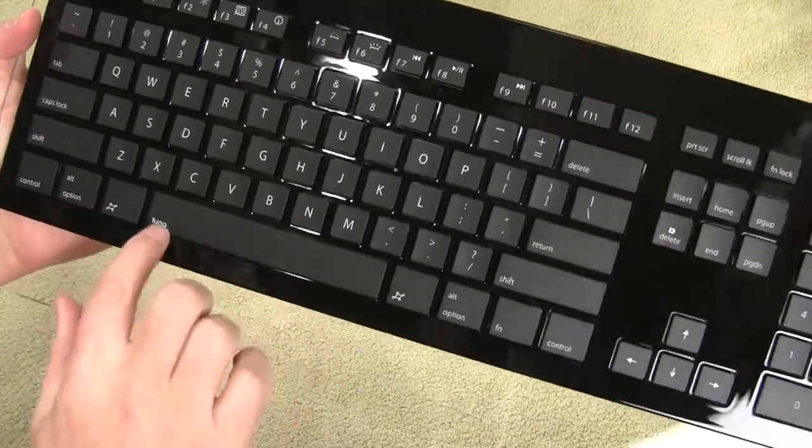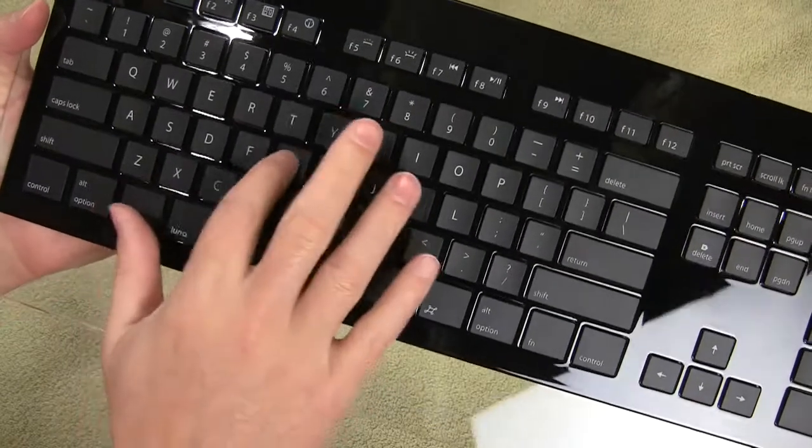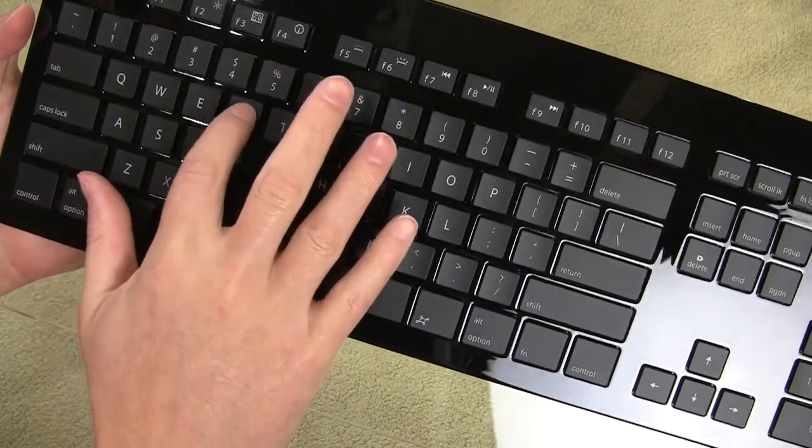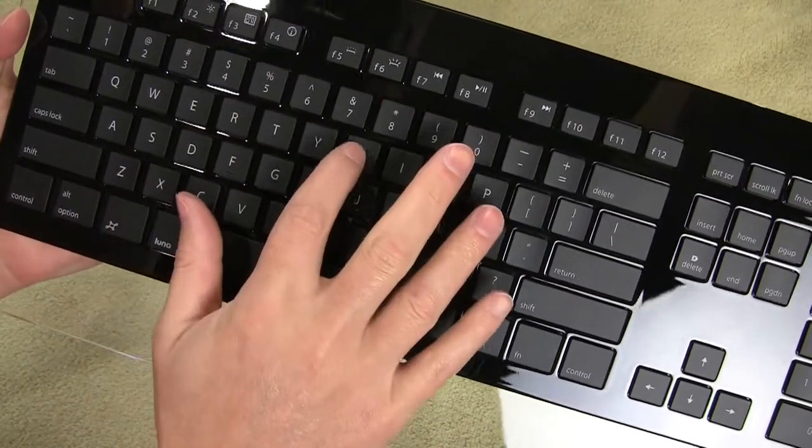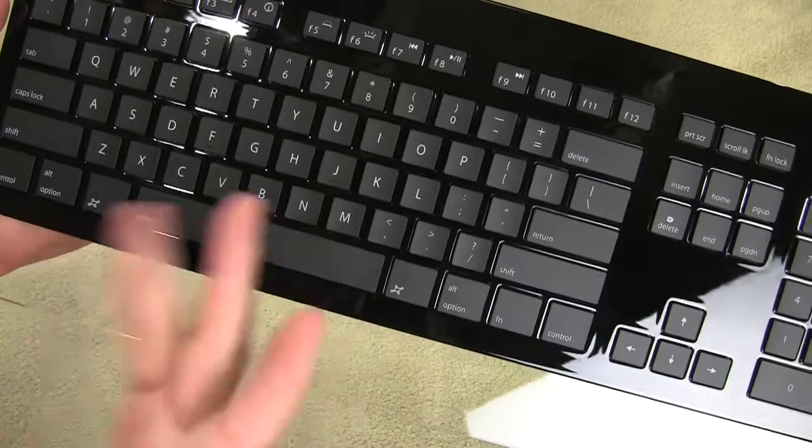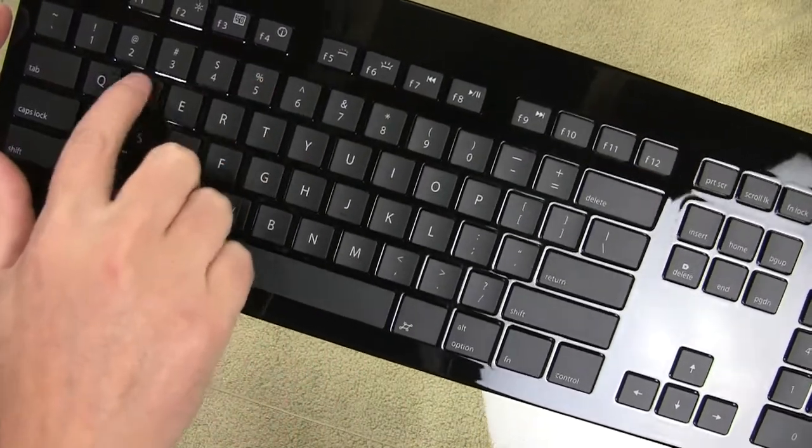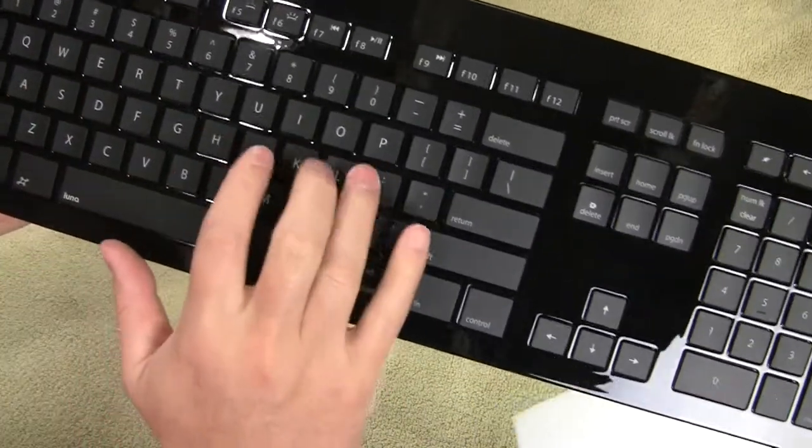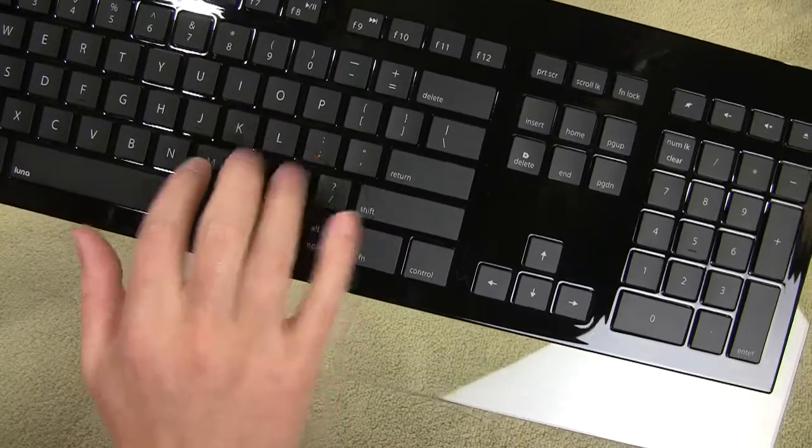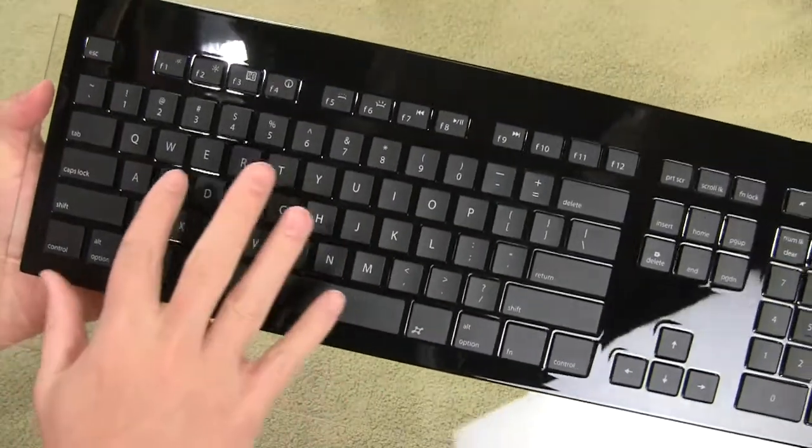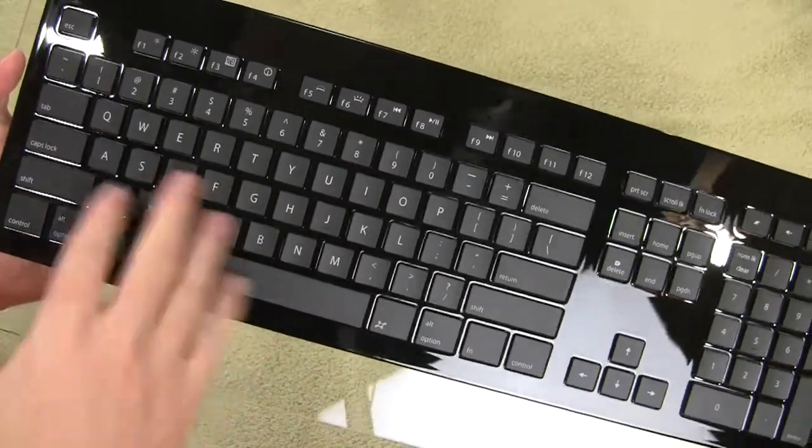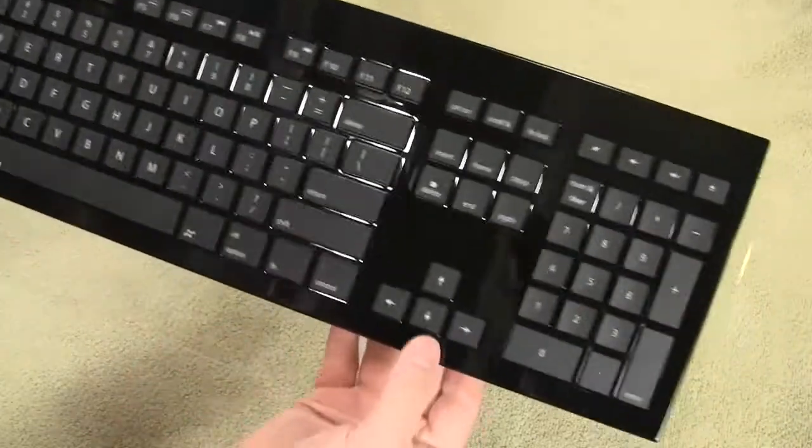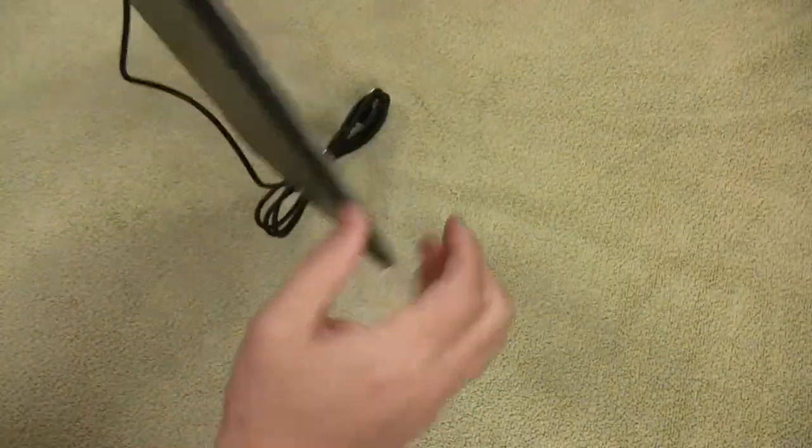So we've got the Luna branding here on the space bar. Chiclet style keys. Nice and responsive. Quiet touch. Space bar always makes noise, but these keys are nice and quiet. Very responsive feel to them. Not a very long throw. So it's very similar to the keys on your Apple keyboards or your MacBooks. Real small chiclet styles. Very low profile.